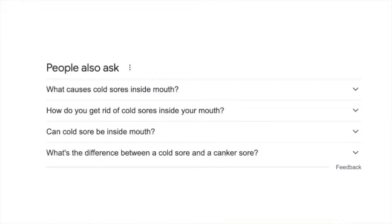These sores can appear anywhere in the mouth, but are always inside on the thin skin that lines the inside of the lip, the back of the throat, the cheek, or adjacent to a tooth.